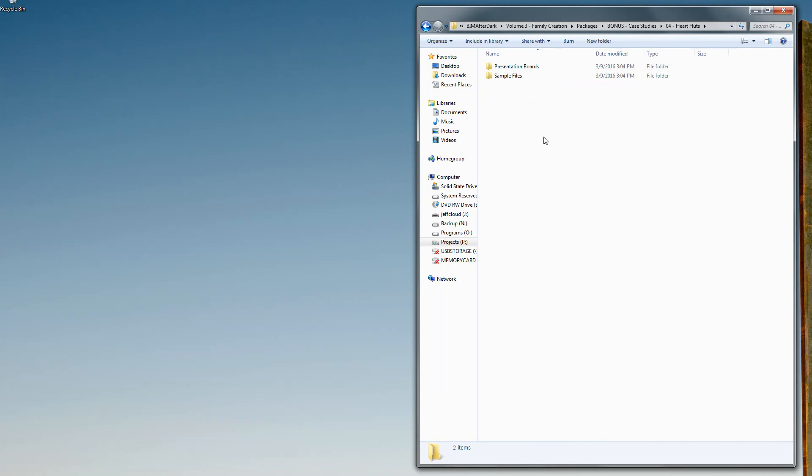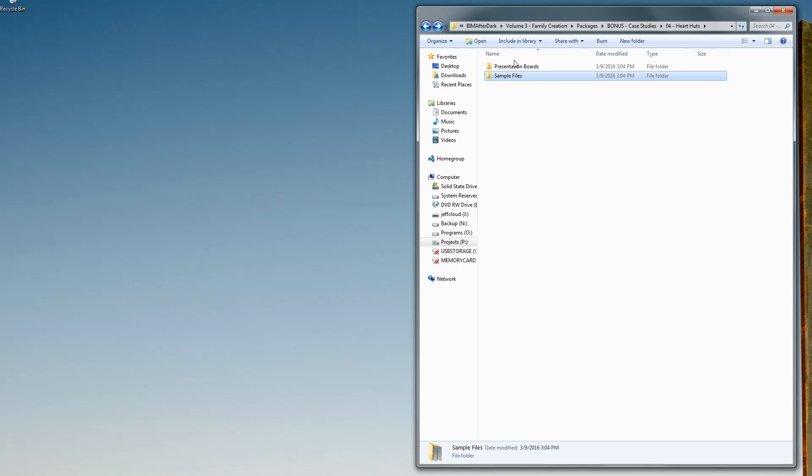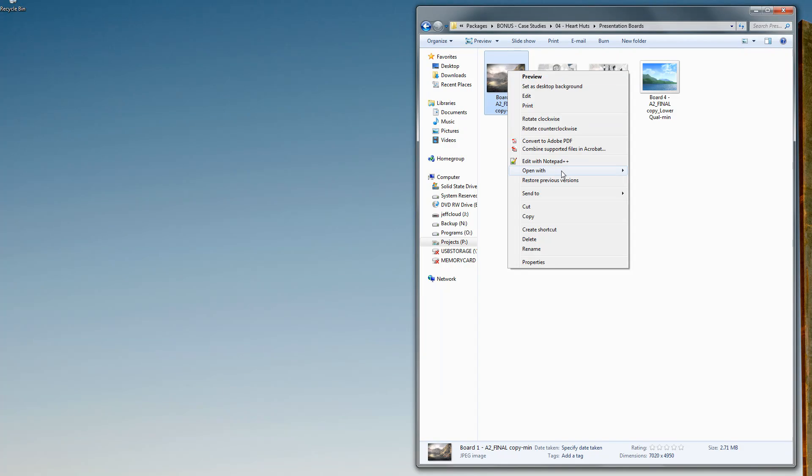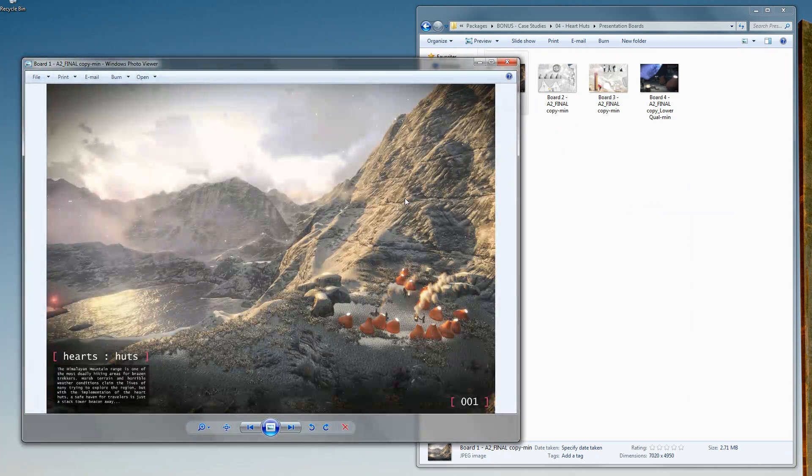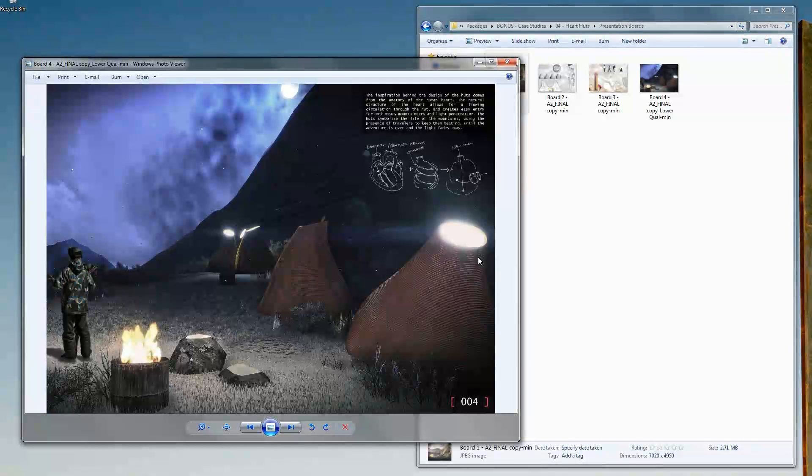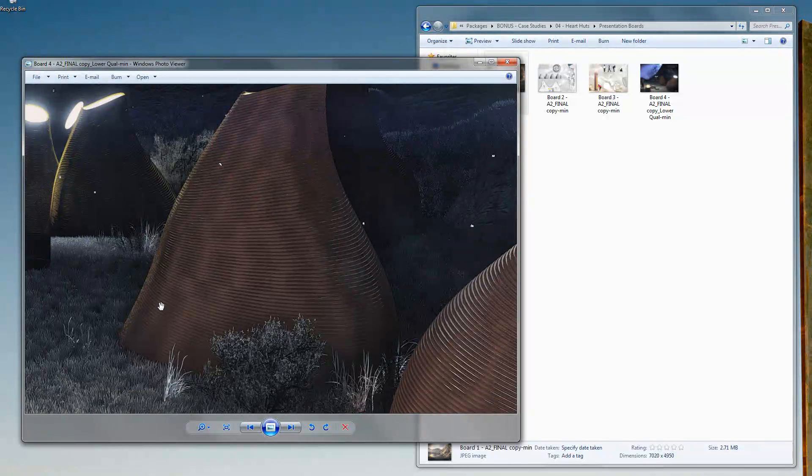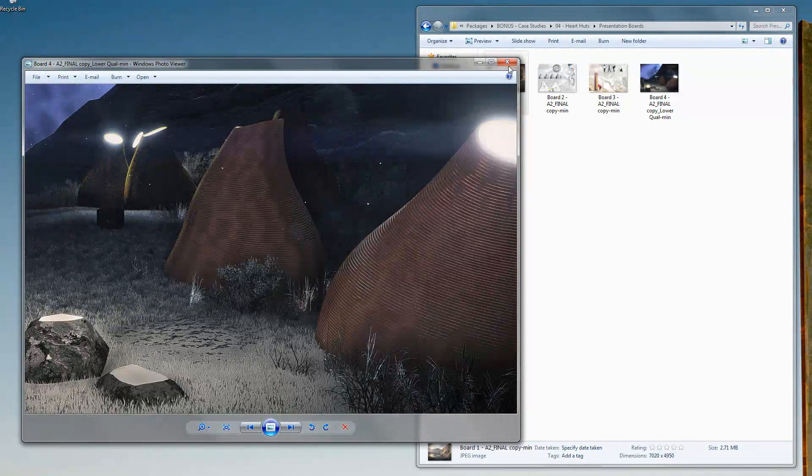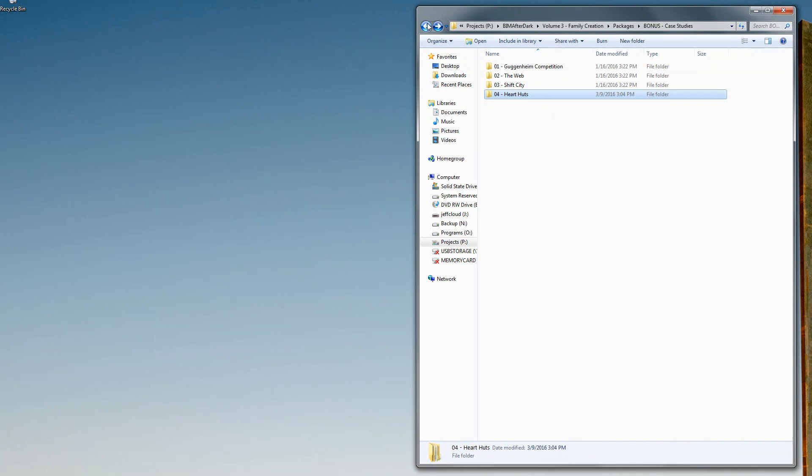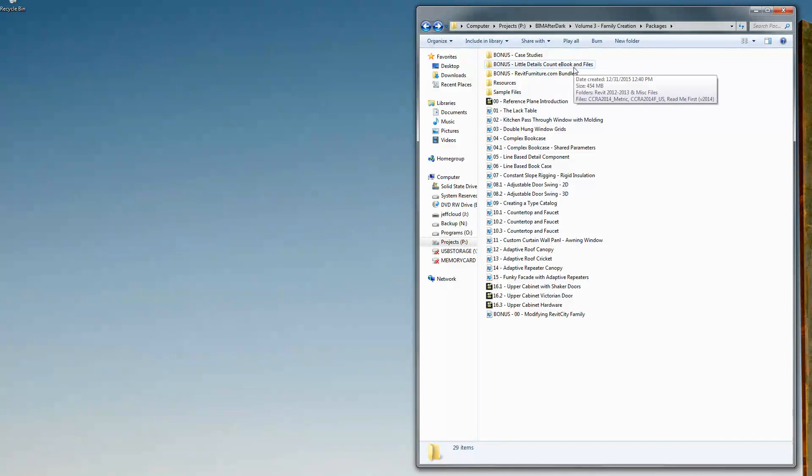Last but not least is the Hart Hutz project, which is another really cool one. There's a video of that as well. If you see in the presentation boards, I'll open these up. You can see this is actually a real funky adaptive component sort of project where we make these interesting fold-out tents. I show you exactly how we made those, so you get sample files of all of those.